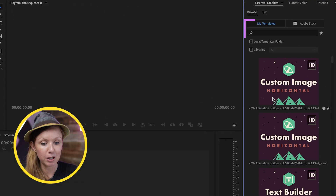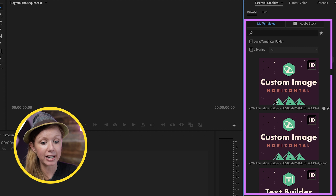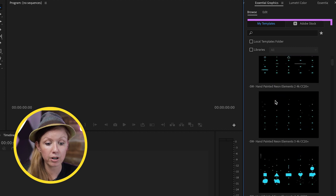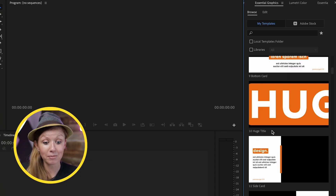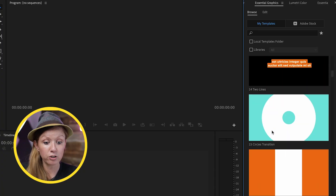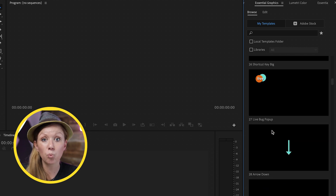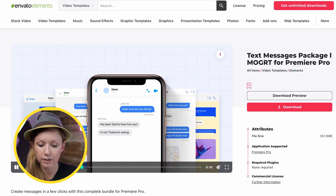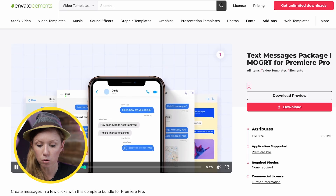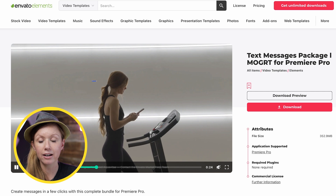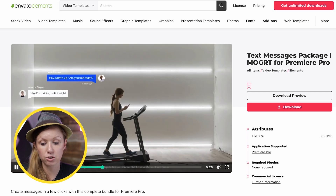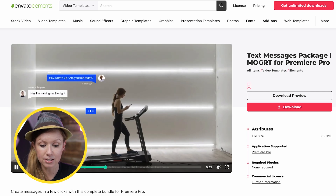The Essential Graphics Panel in Premiere Pro on the right is a great place where you can import a bunch of different motion graphics templates, store them, and use them in your videos. But over time, I have a bunch of MoGRTs here and I may have forgotten what I've titled them. How do you import a MoGRT? For example, if you go to Involta Elements and you find a nice text message template pack and you want to import it into the Essential Graphics Panel, this is how it works.